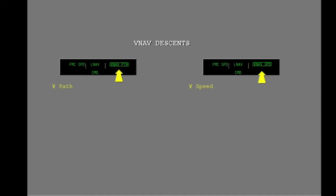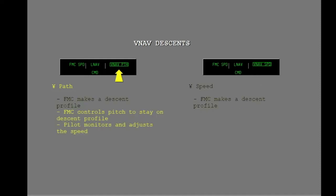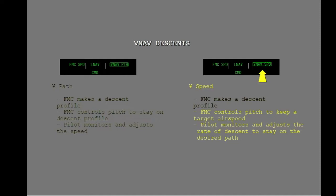There are two types of VNAV descents: path and speed. Each descent is flown differently, but the FMC uses the same descent profile with either. In a path descent, the FMC controls pitch to stay on the descent profile, and you must monitor and adjust the speed. In a speed descent, the FMC controls pitch to stay at a target airspeed, and you must monitor and adjust the descent to stay on the desired descent profile.